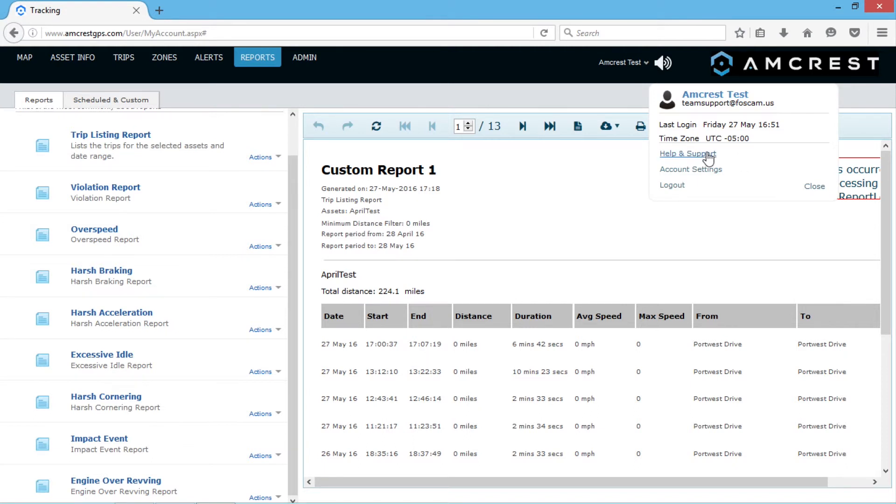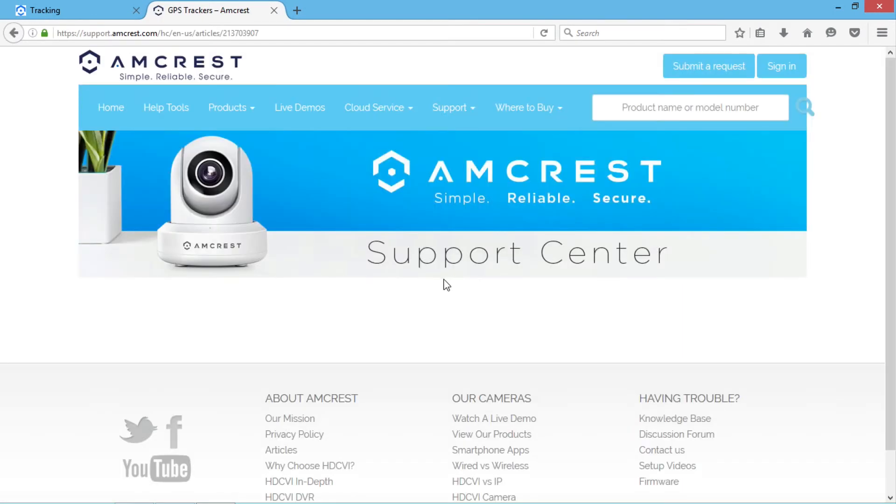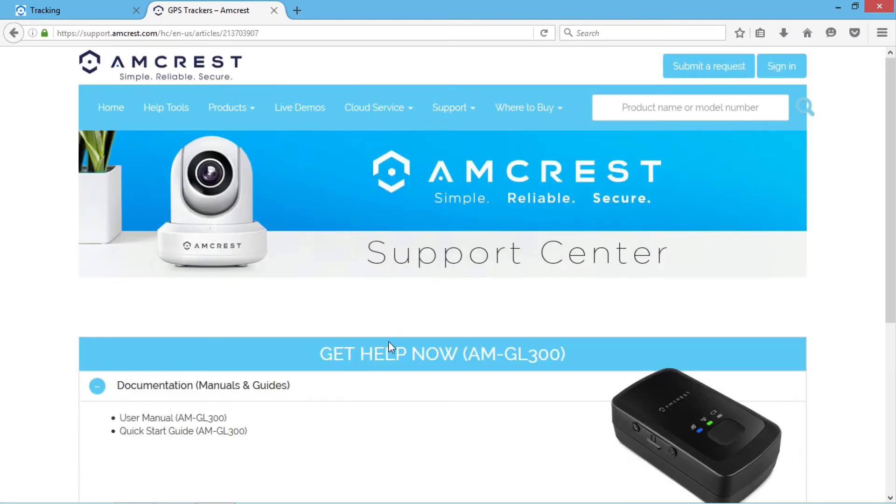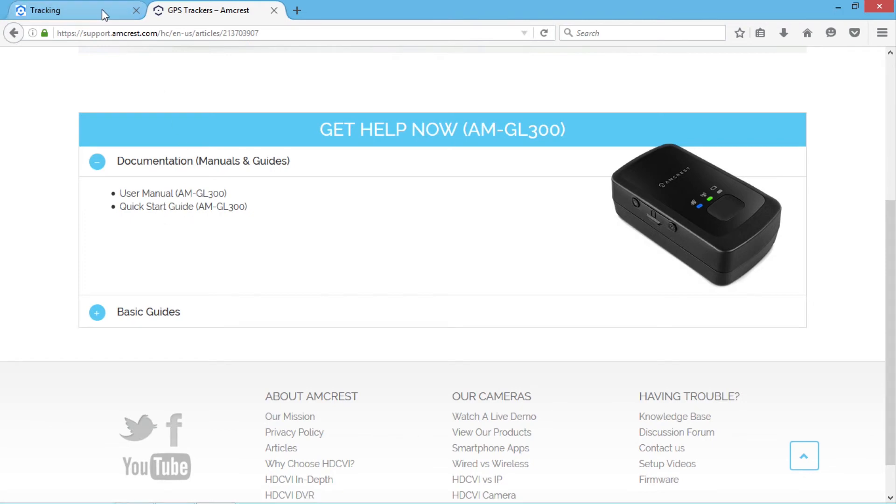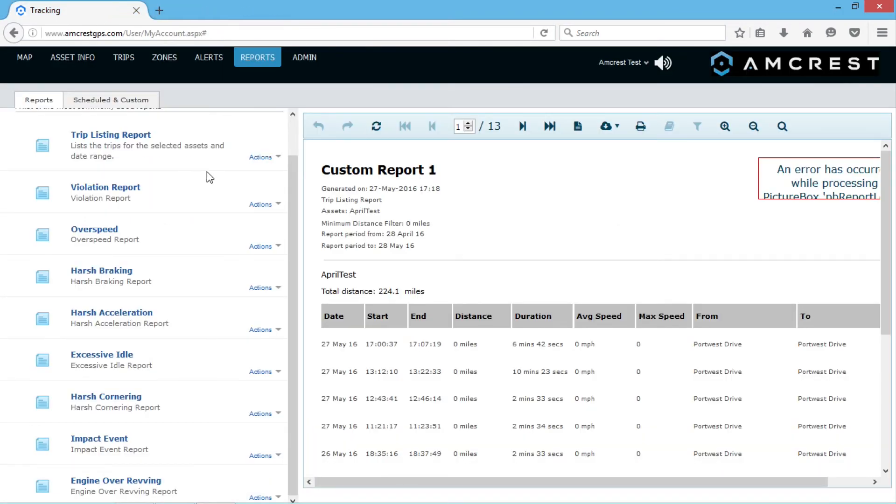The Help and Support link will open the AMGL300 knowledge base. Here, you will find a user manual and quick start guide. Click to return to the portal and go back to the User Settings menu.